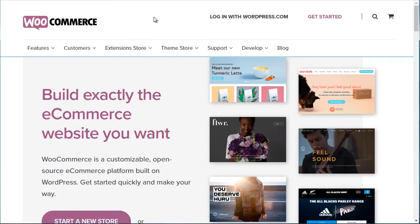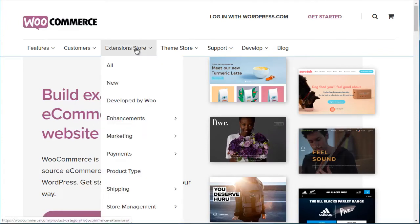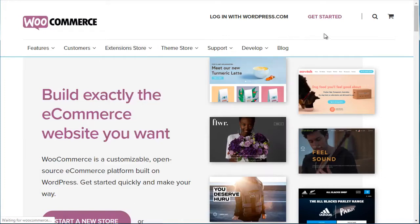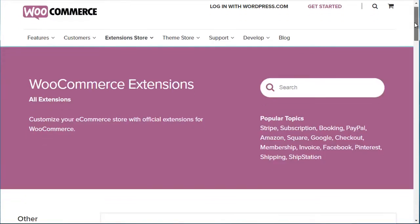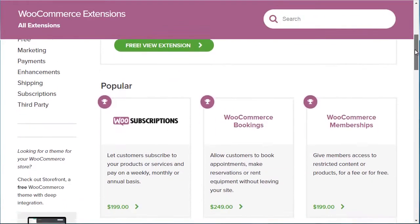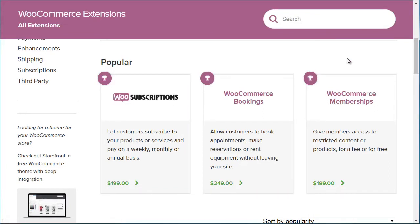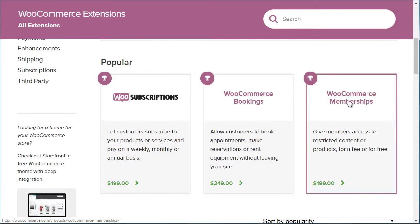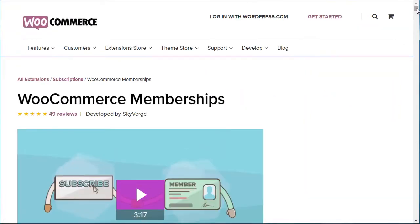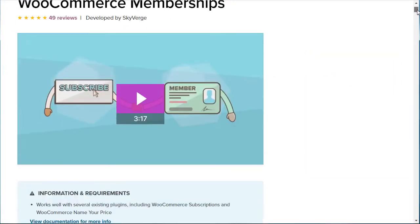With WooCommerce, the main platform is free. Under Extensions, if you go to Extensions, click on All, and scroll down, you're going to see WooSubscriptions, which you're really only going to need if you charge a monthly fee. If you do what most memberships do, which is charge a one-time fee, then you would simply go with this plugin. If you click it you'll get an idea of what it can do for you.